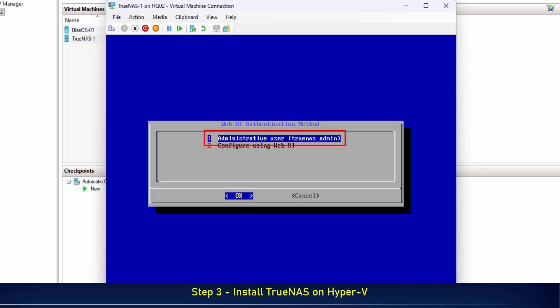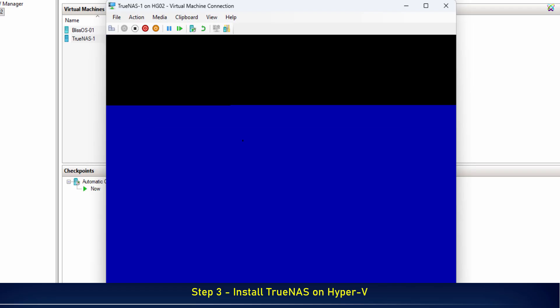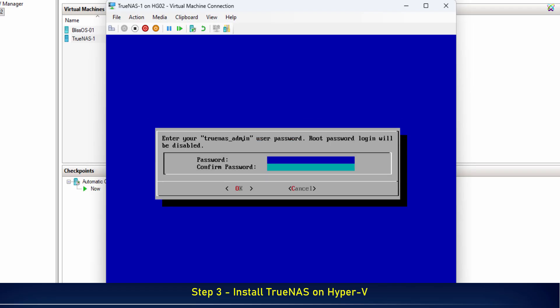Next, select Administrative User to set the password for the admin account. This is the account you'll use to log in to the TrueNAS web interface after installation.